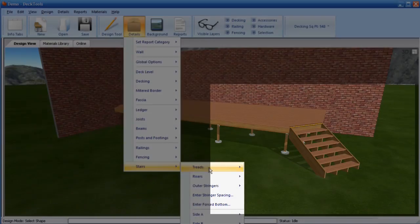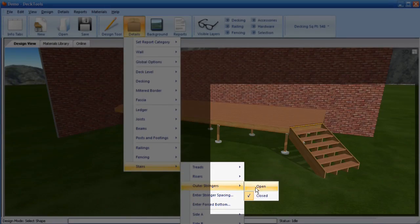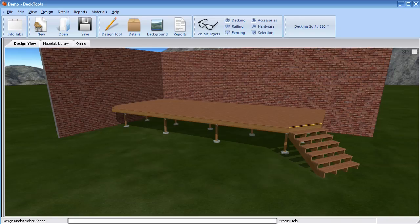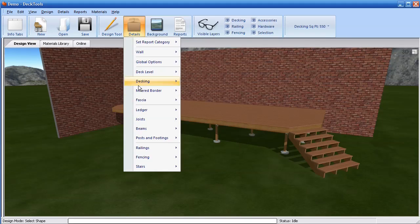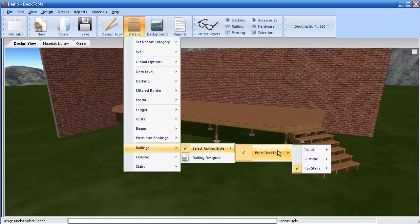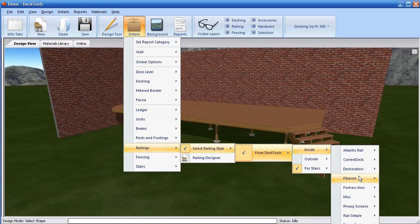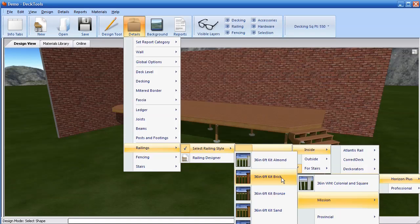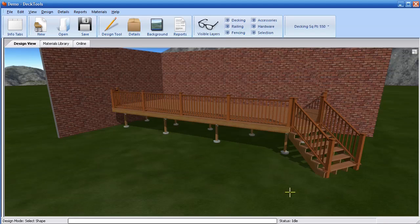Now I'll change the outer stringer to Open instead of Closed. Adding railings to your deck and stairs is just as quick. I can change the railings in any way with the built-in Custom Railing Designer, or simply select one of the many custom railing styles already built into Deck Tools. Notice the custom stair railing is automatically applied flawlessly to the stairs as well as the deck.